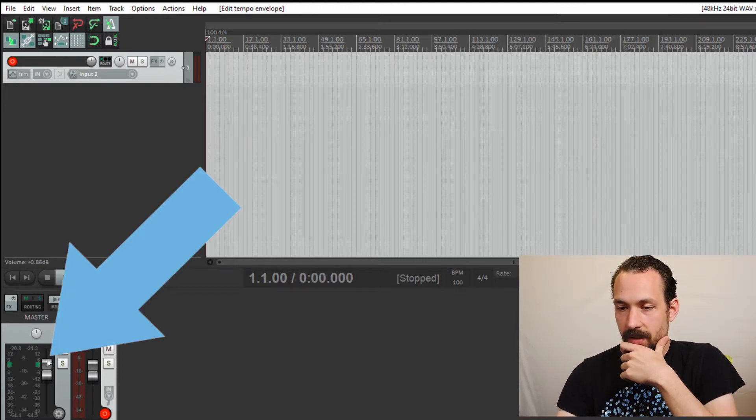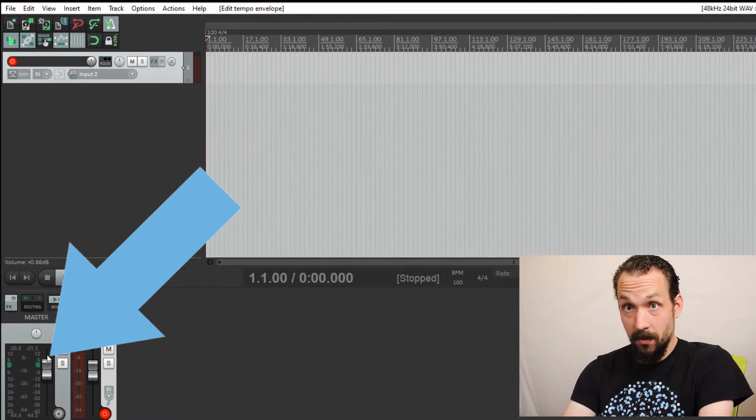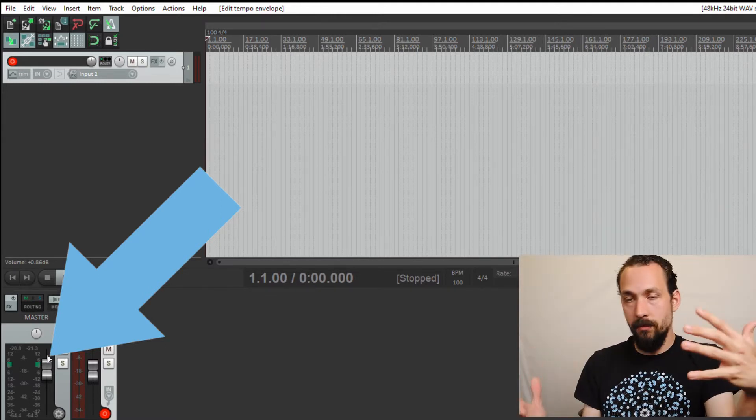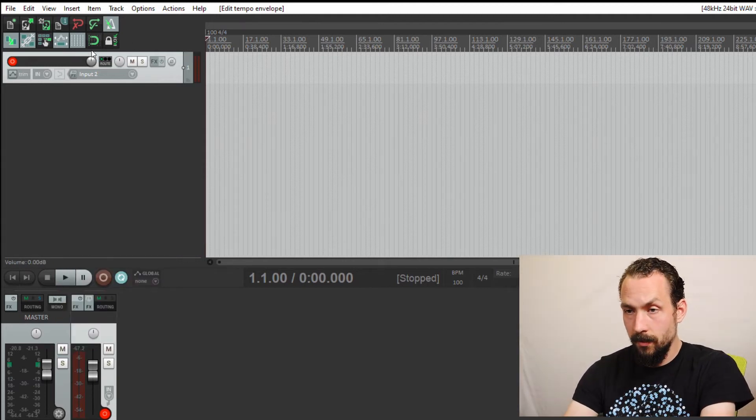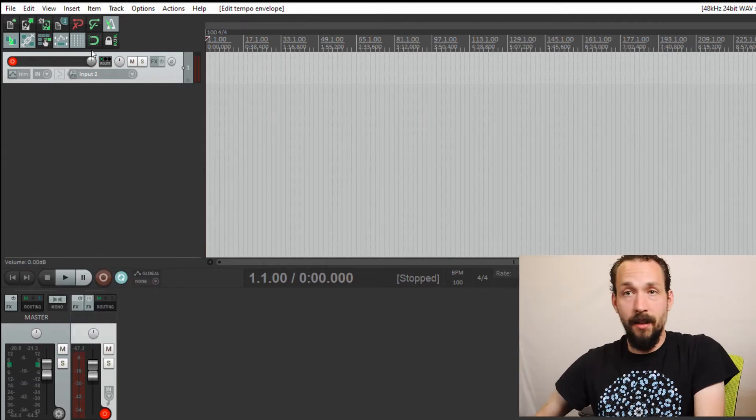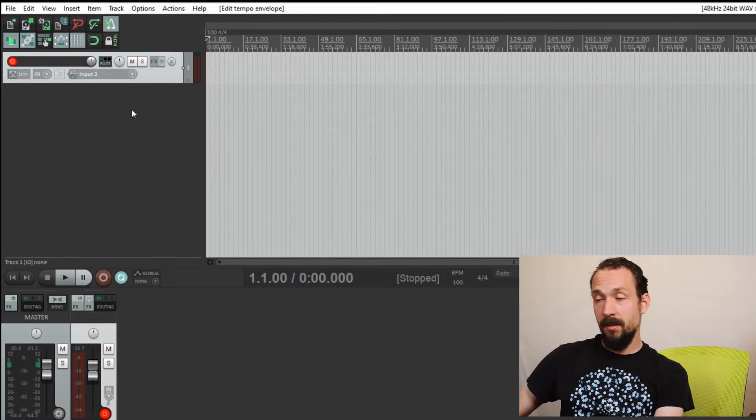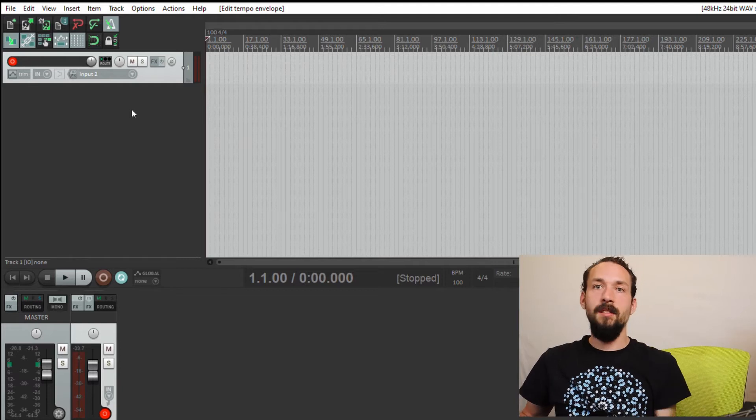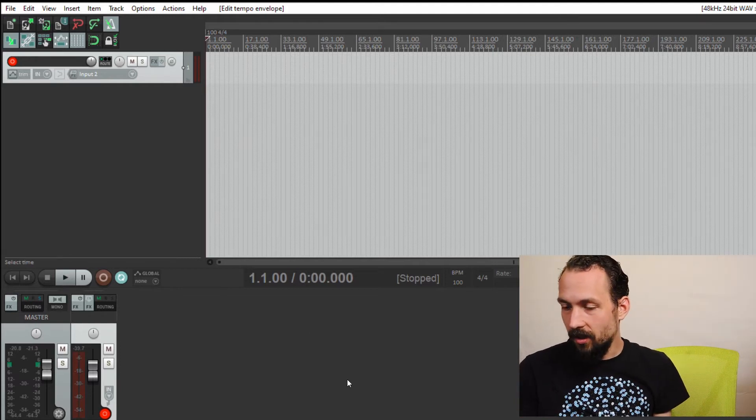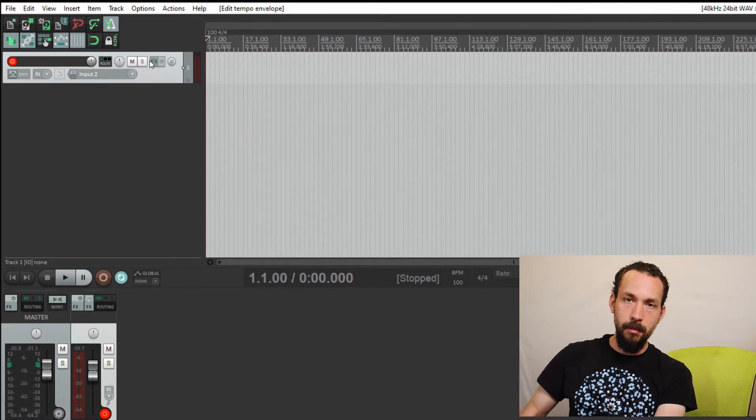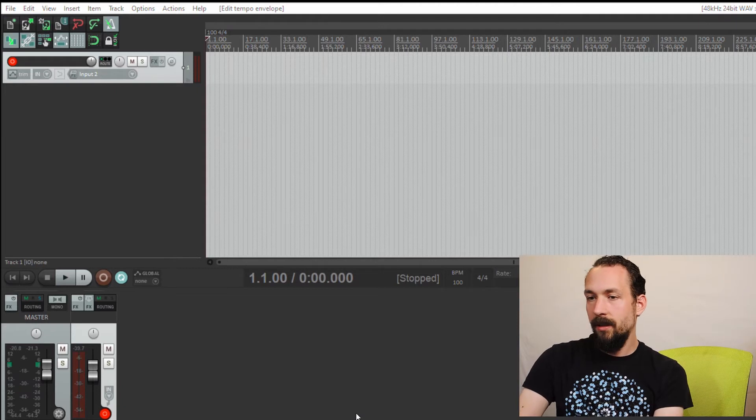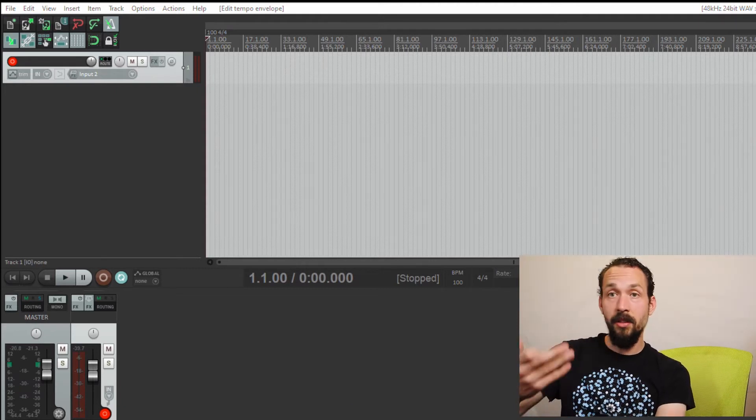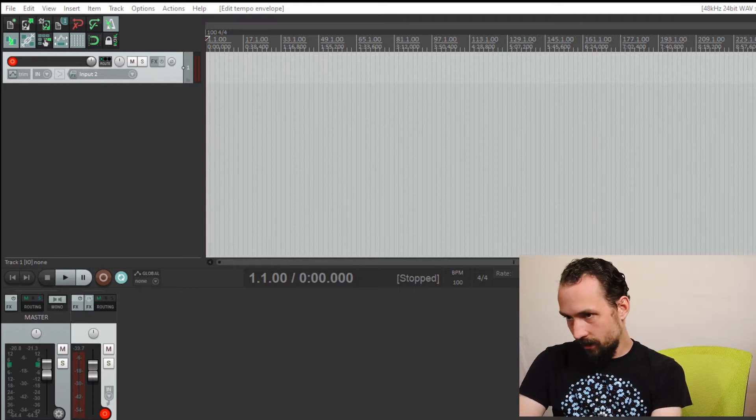This thing right here, this is the master fader. This is where you can control the volume of the entire track that you've recorded. So now we're going to go up to the track again. I'm actually going to get my guitar real quick so I can record something. I'm actually going to record something that's going to be in a song that I'll be releasing soon, an original song called Blessing of Darkness.